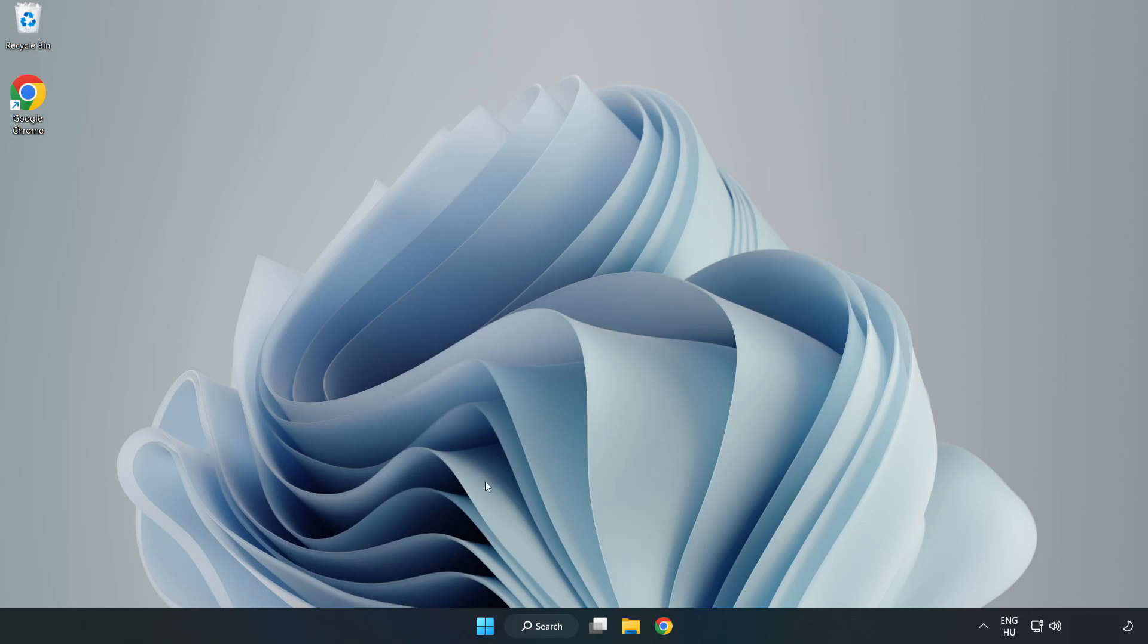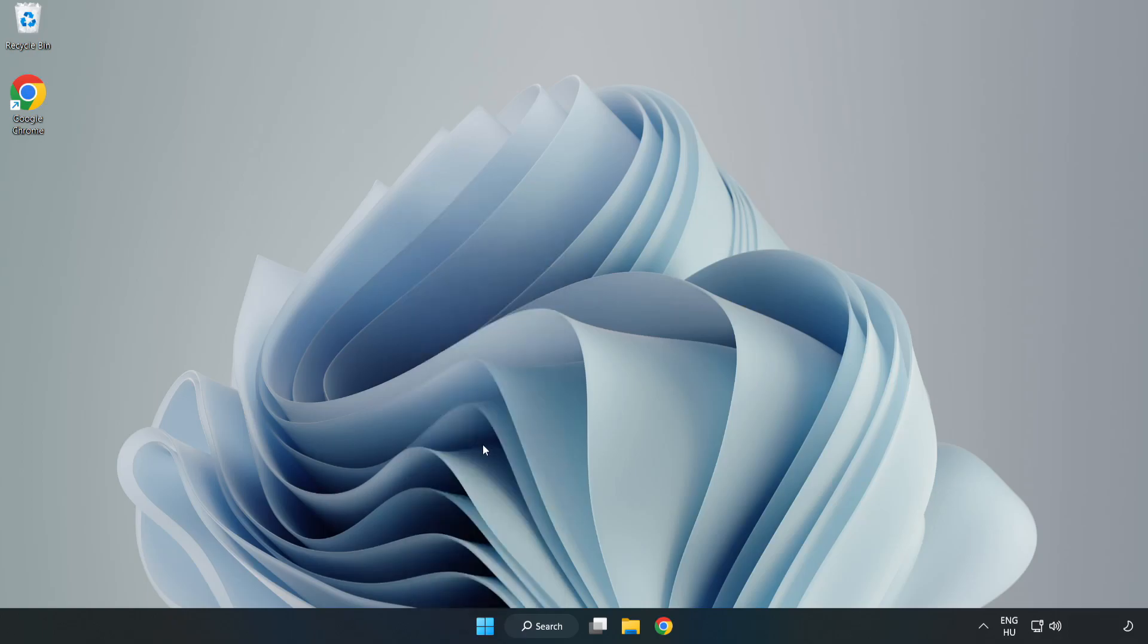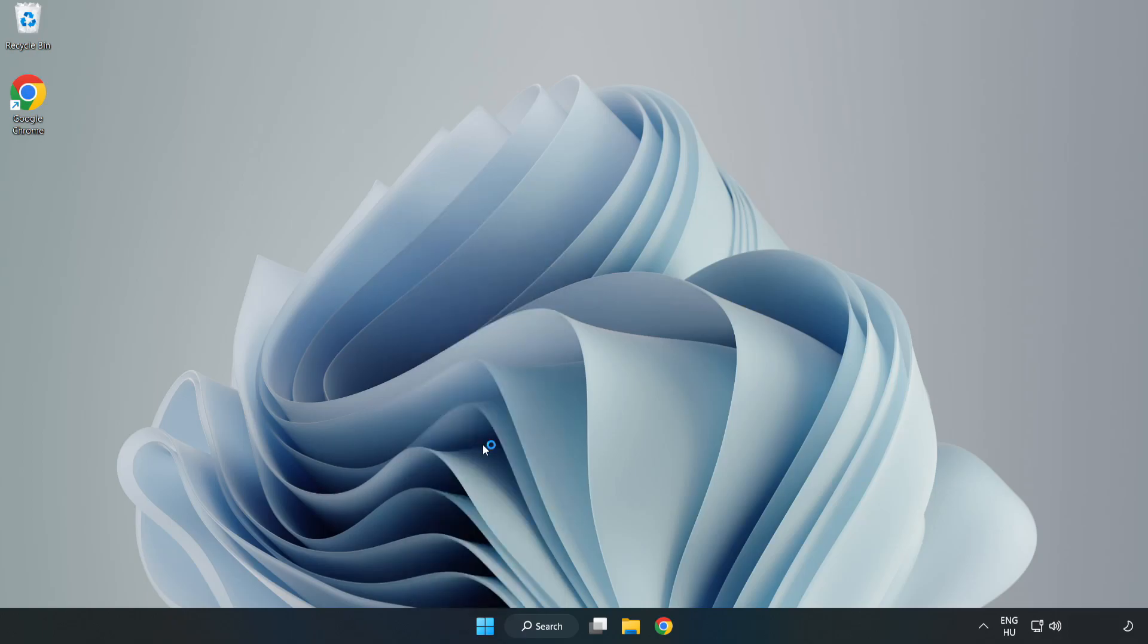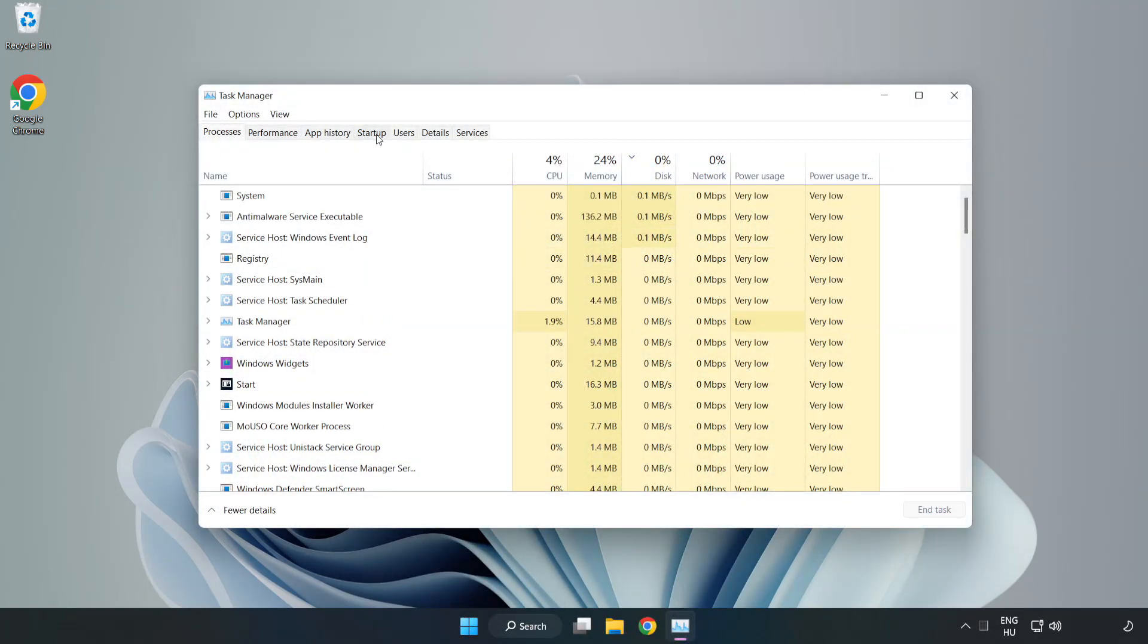If that didn't work, right click start menu. Open task manager. Click startup.